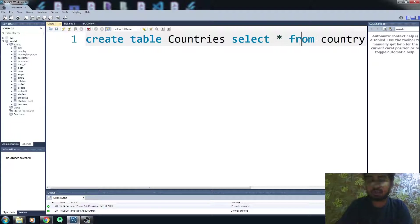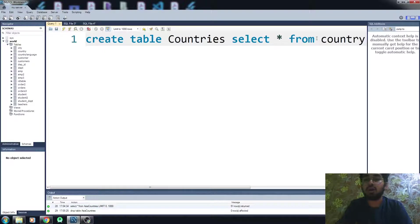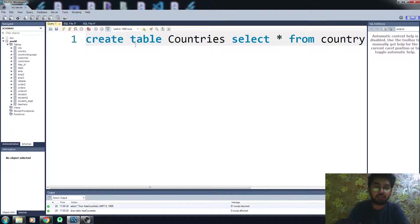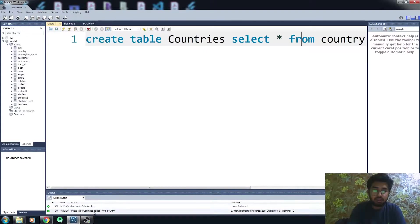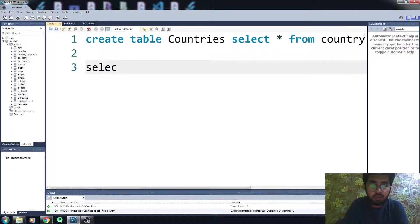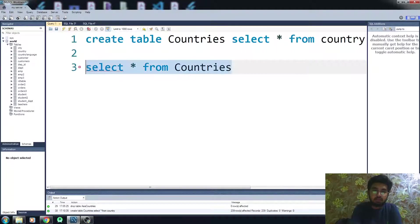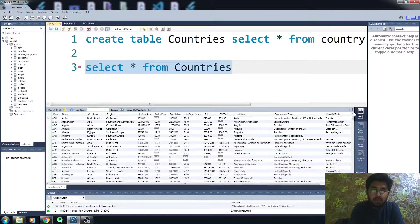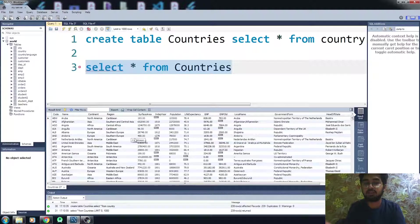This will do the same work as the SELECT INTO operator — it will copy all the data and create a new table called 'countries'. Let me run this code. The table is created. Now let me run SELECT on 'countries' and you can see we have all the data that was available in our original 'country' table.